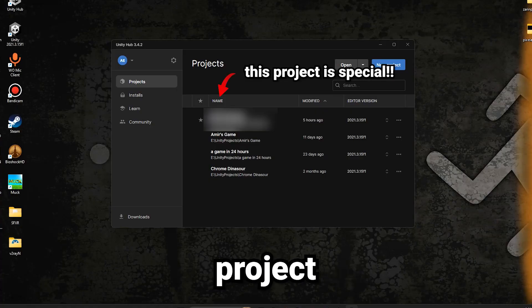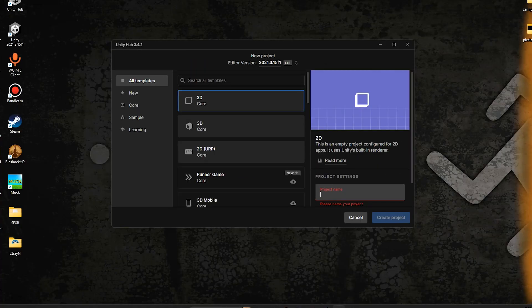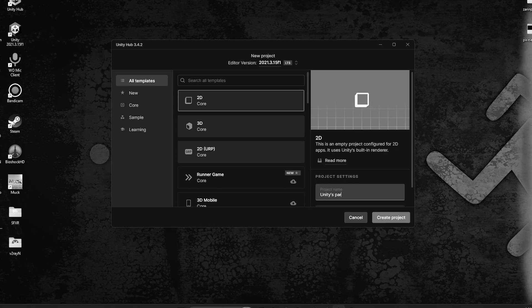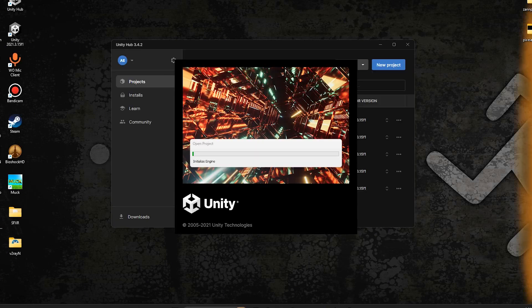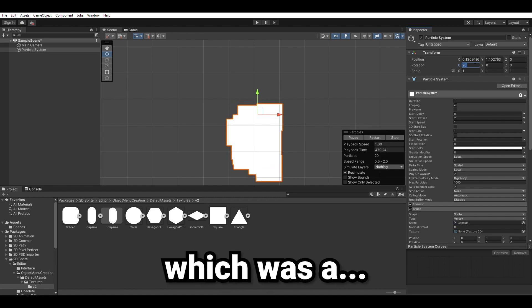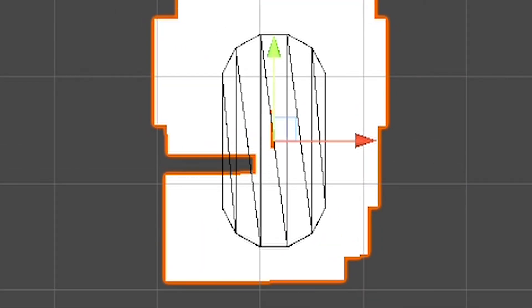I started a new project in Unity and called it Unity's particle system. Then I made the player which was a boom using Unity's particles.